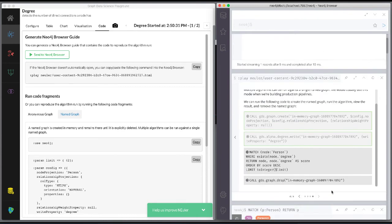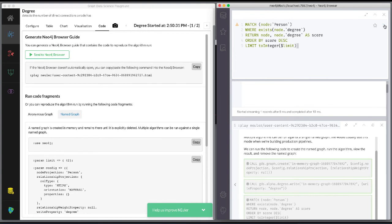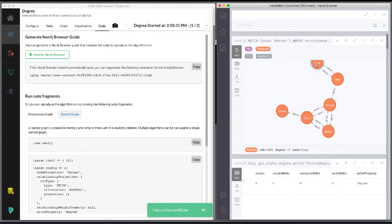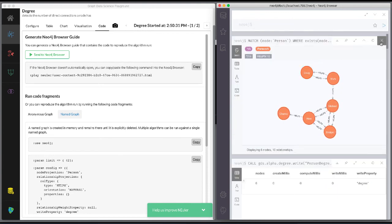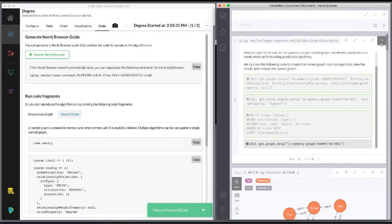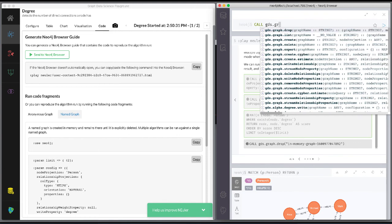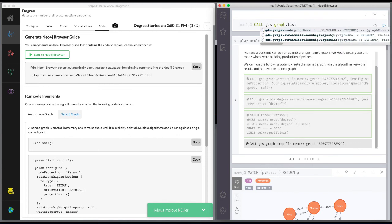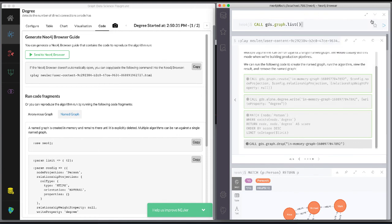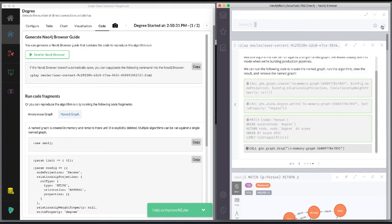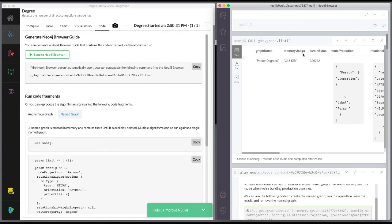Next, we execute the code in the browser guide to retrieve the nodes from the graph. During your graph algorithms workflow, if you are using named graphs, you may want to get a list of them. You do so by calling gds.graphs.list.